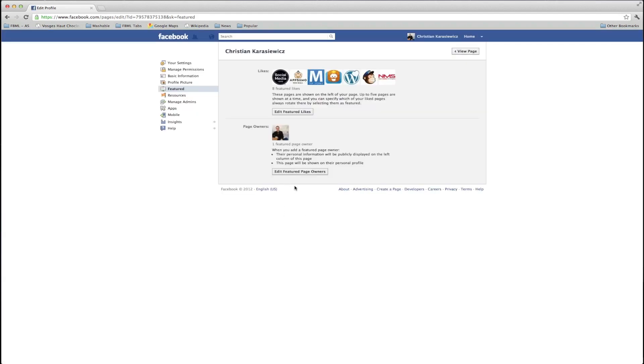Once you're done with this, it's time to preview your work. To do this, click view page in the right hand corner.